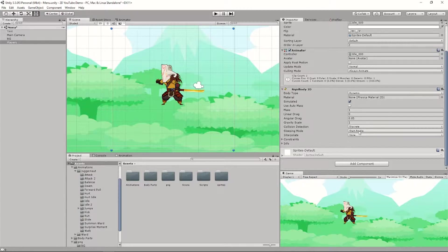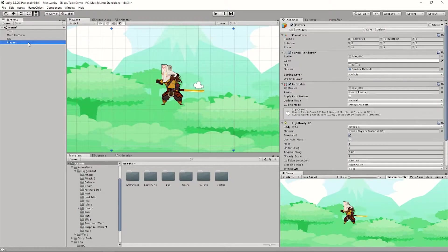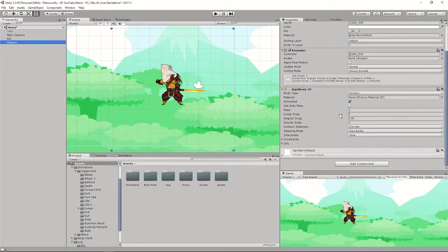Basically, this component allows the object to interact with the physics inside Unity. If you don't have this, the object is just going to remain there. Just add the Rigidbody 2D and you'll be good.